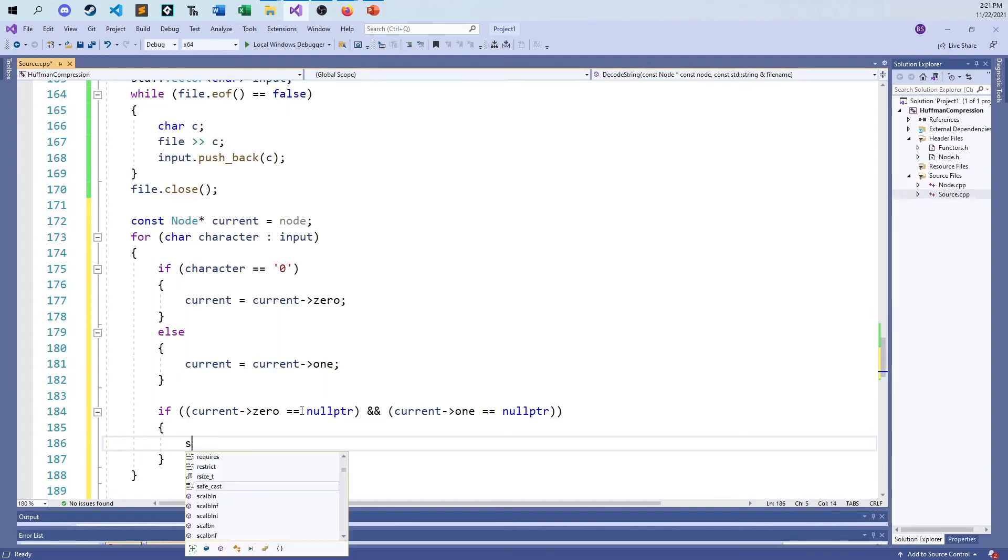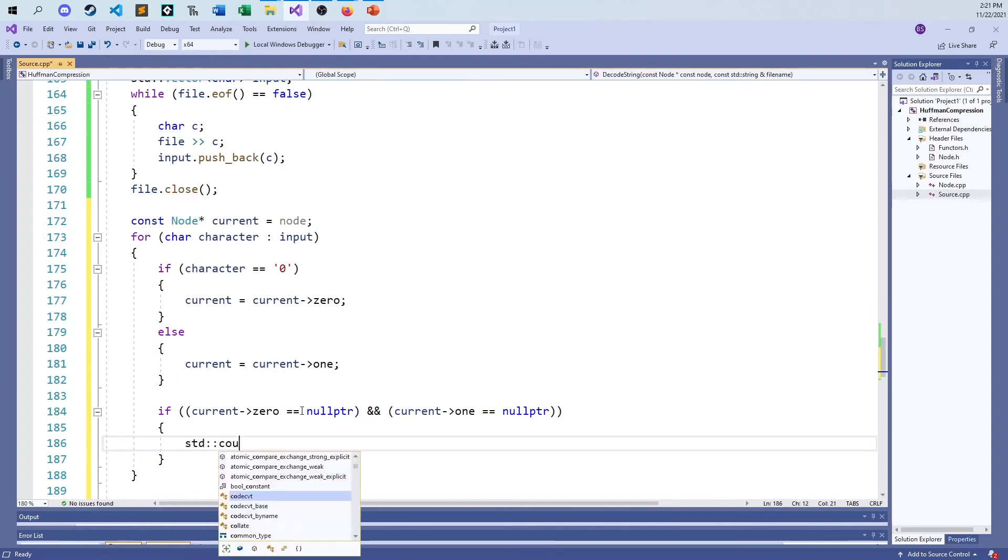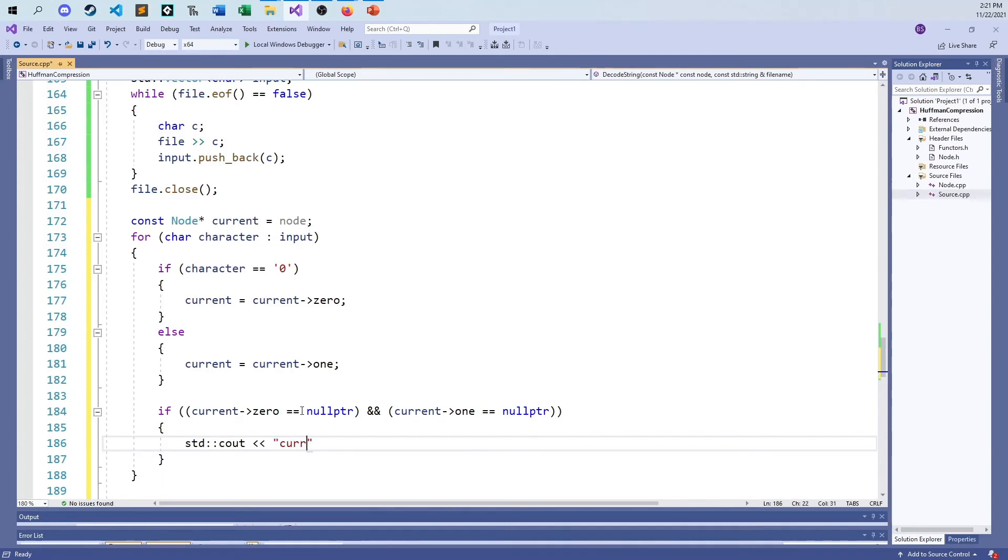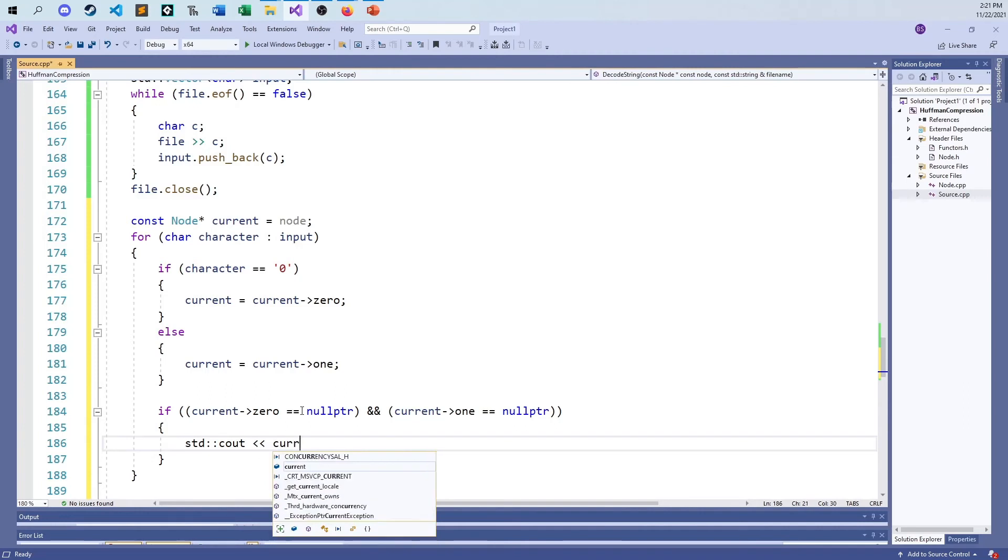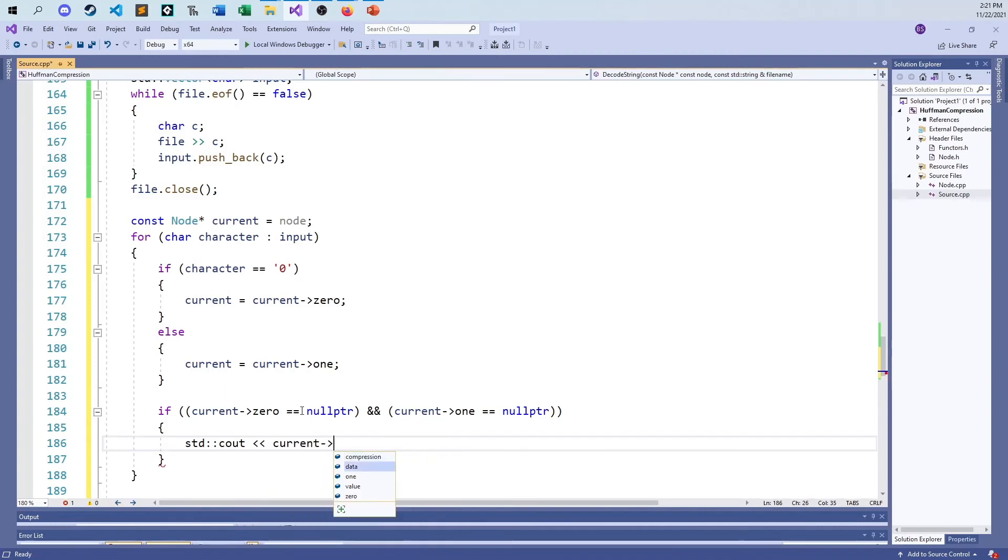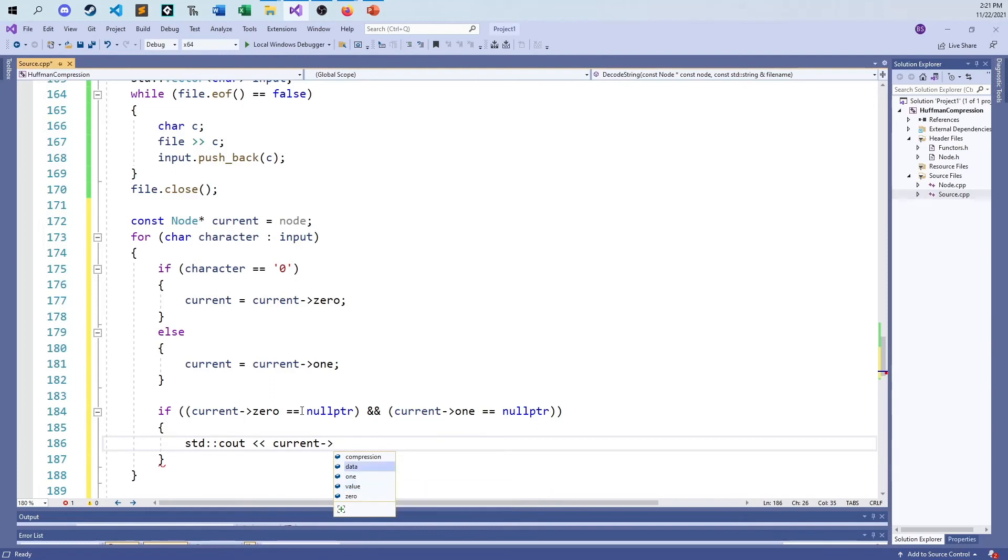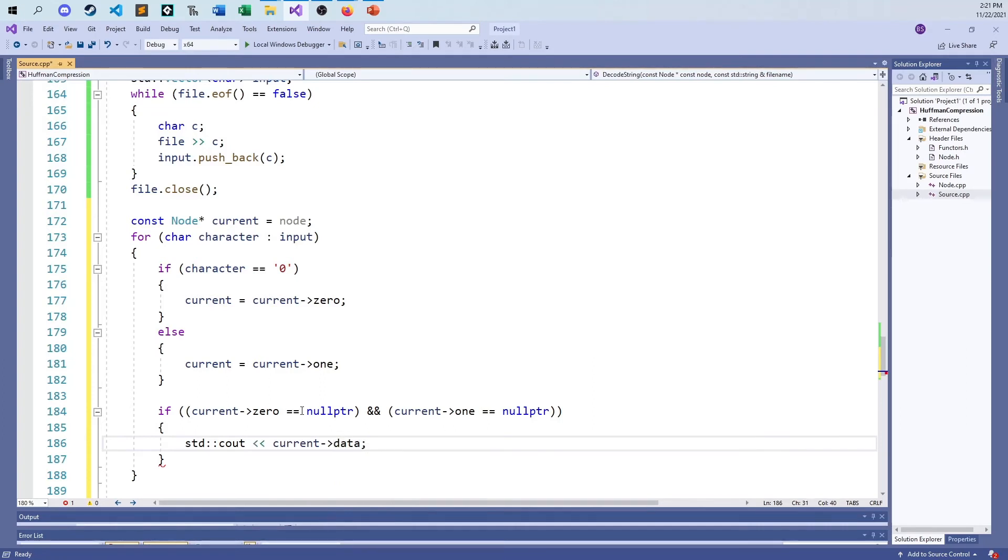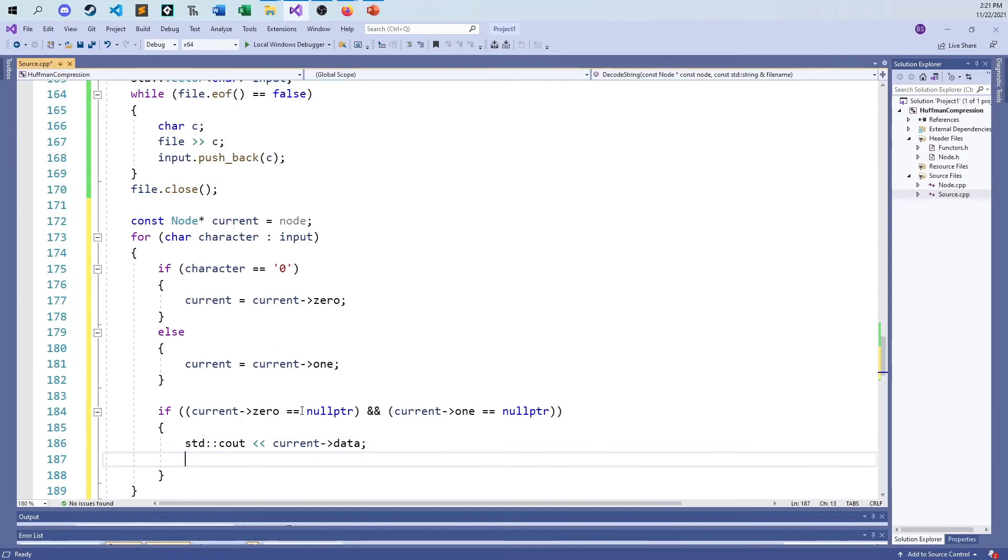And because of that, I can print out current's value. I think it's a character. Let's make sure. I want its data. There it is, the character data. Print out that one character, and don't worry about end lines. You're not going to want to print every character on its own line. And then I can say current is equal to the original node.